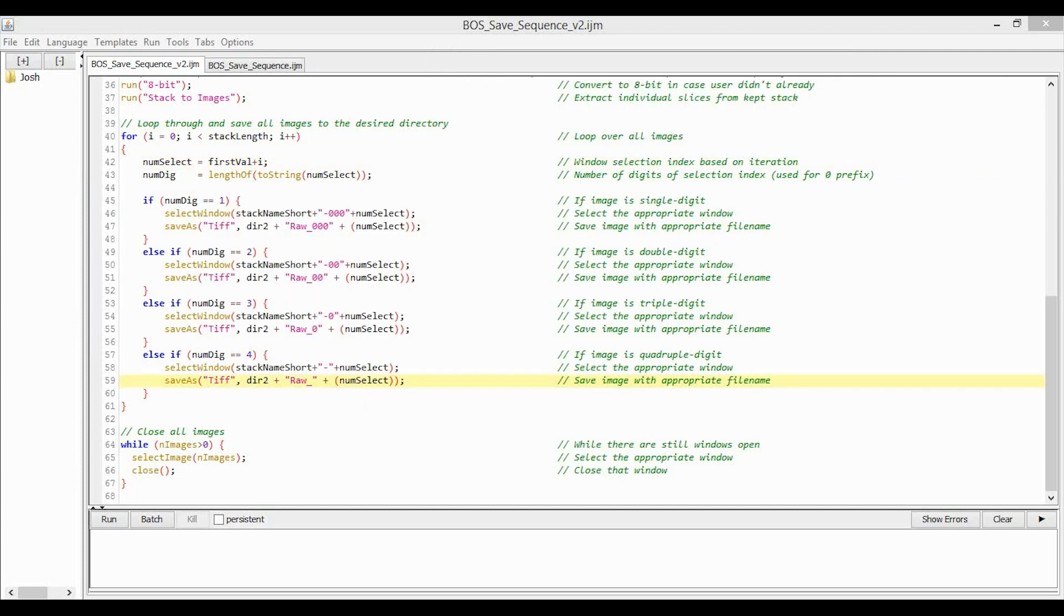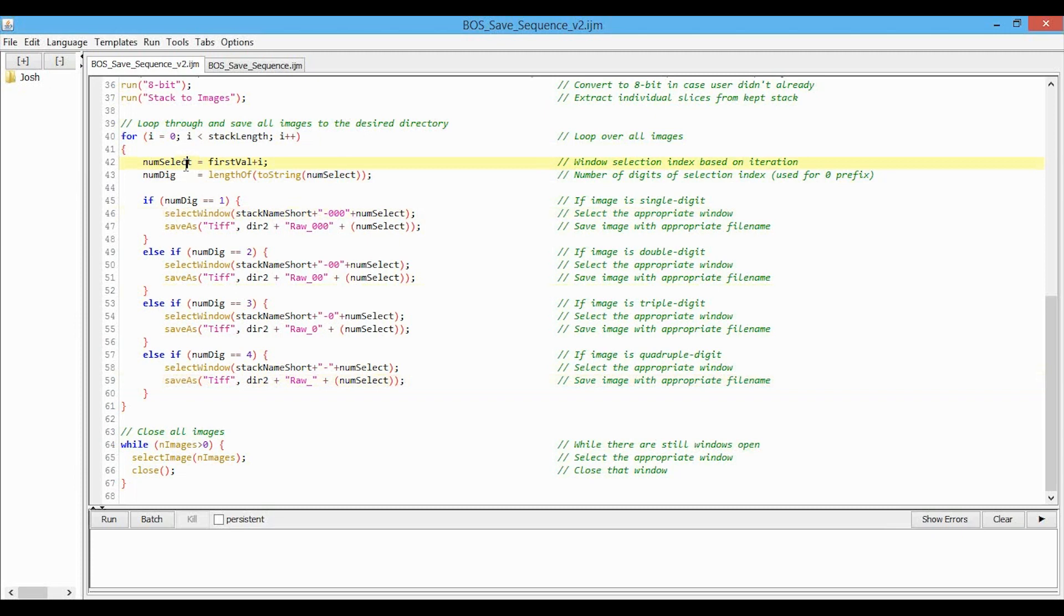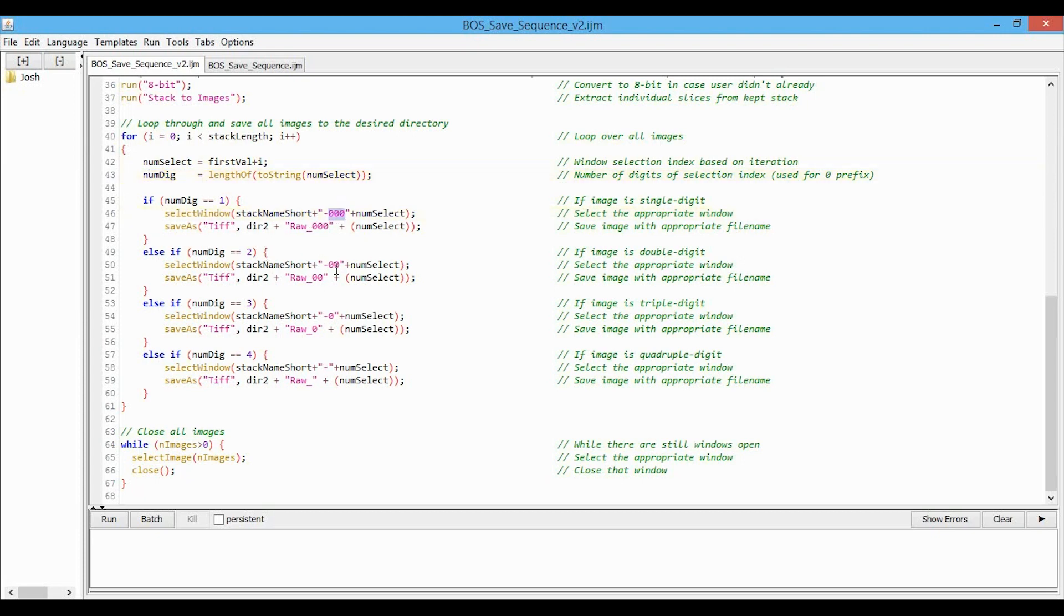So in my saving loop in my macro, which you can see here, first we see what iteration we're on, that's numSelect. We also need to know how many digits this number is, so that's numDig, and that's in order to prepend the appropriate number of zeros. So if our iteration is single digits, one through nine, we prepend three zeros. If it's two digits, we prepend two zeros, and so on and so forth.